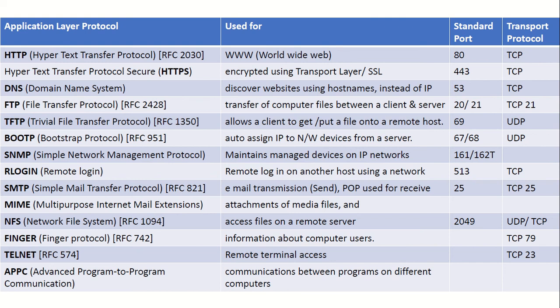NFS, Finger, Telnet, APPC. So I am not discussing detail of all these protocols. You can just go through this slide in detail. It is an interesting one. It gives why they are used, what standard port they use, and in transport protocol what they use - TCP or UDP.